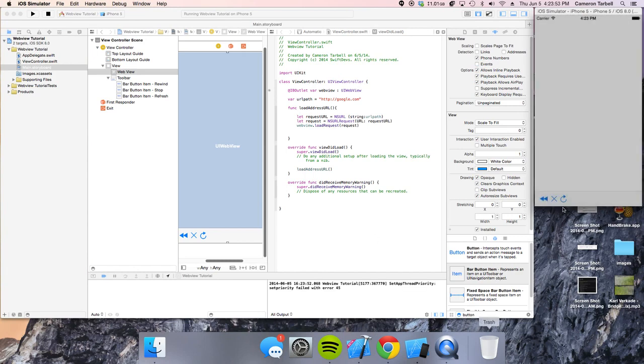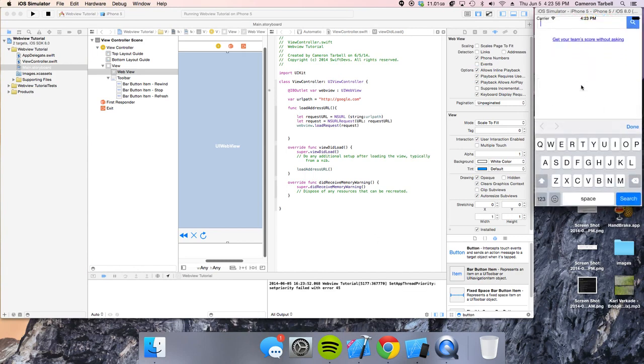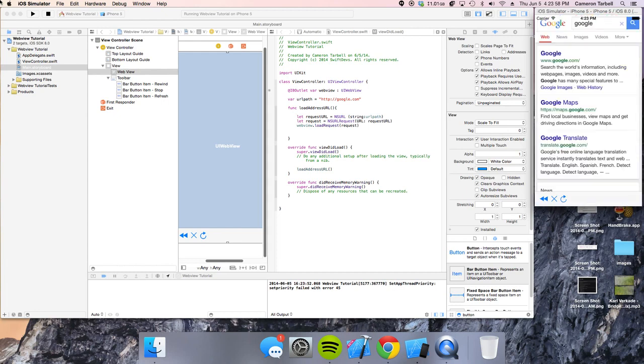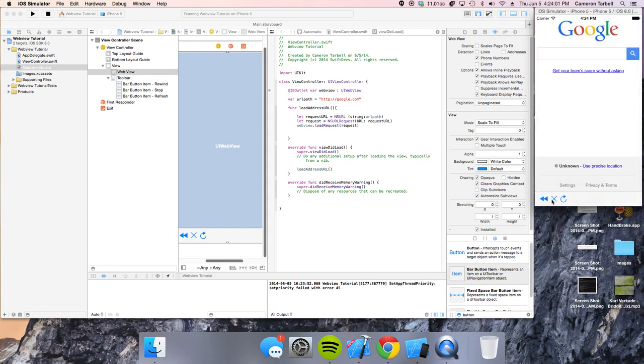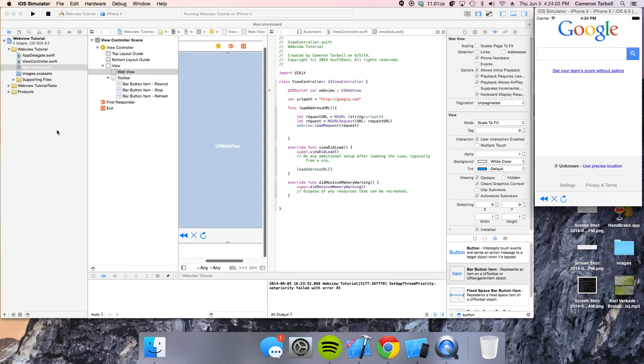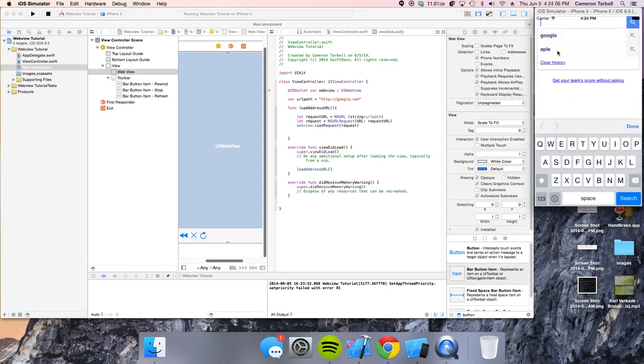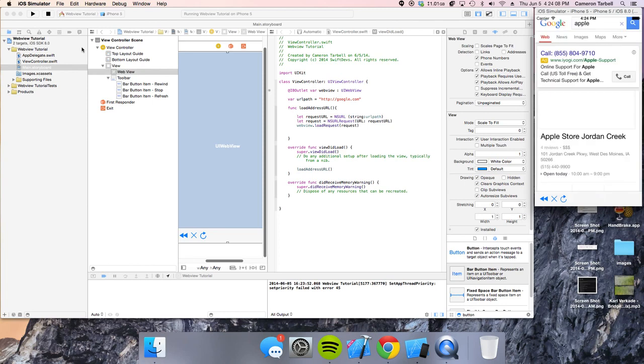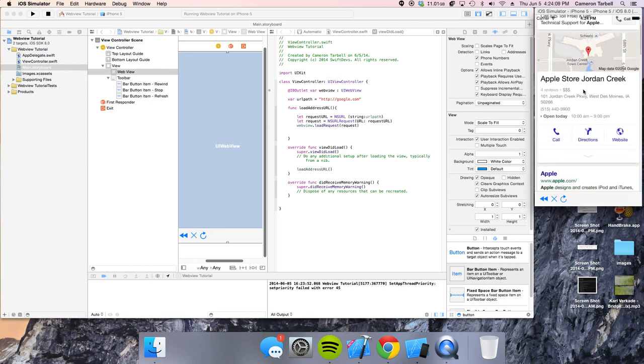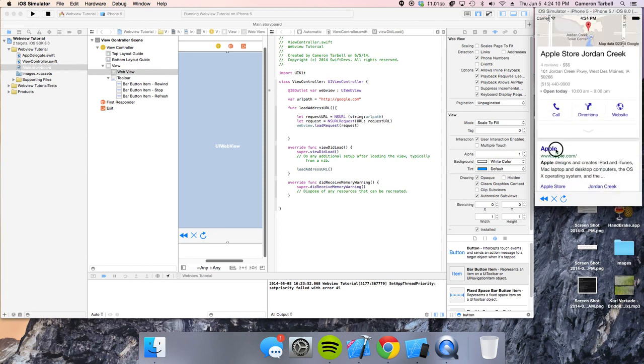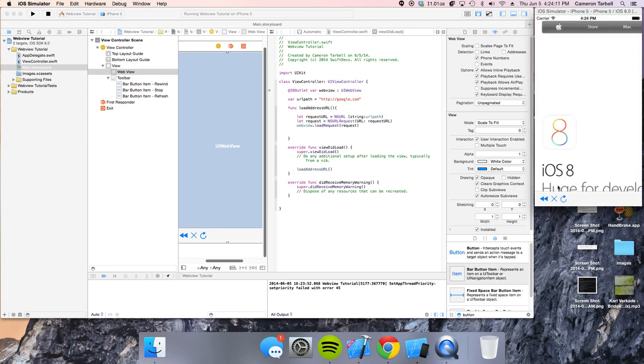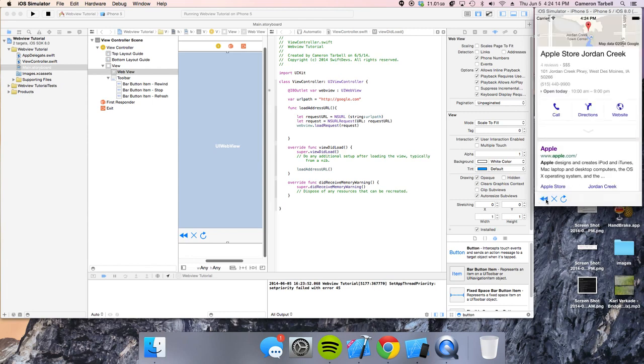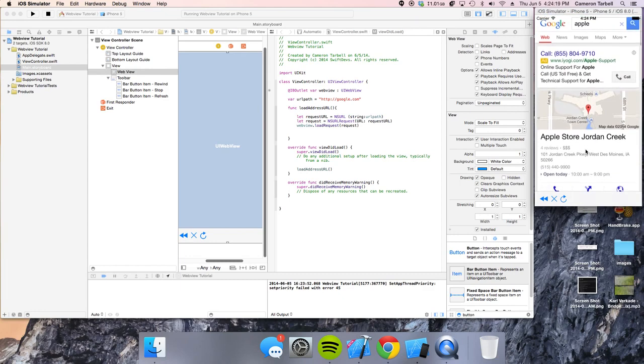So, if we load it, Google loads. Let's Google Google. And now, we can go back, we can refresh, and let's see here, let's load up Apple, and stop it. We can stop. All like that, go back, refresh. Everything's working. So, that is the basic WebView interface.